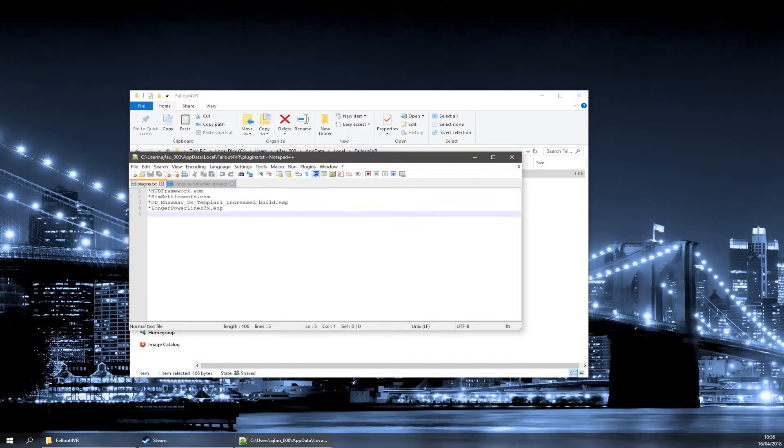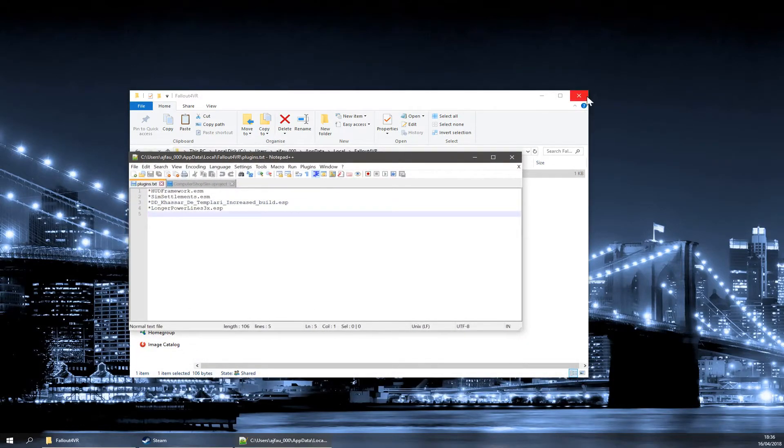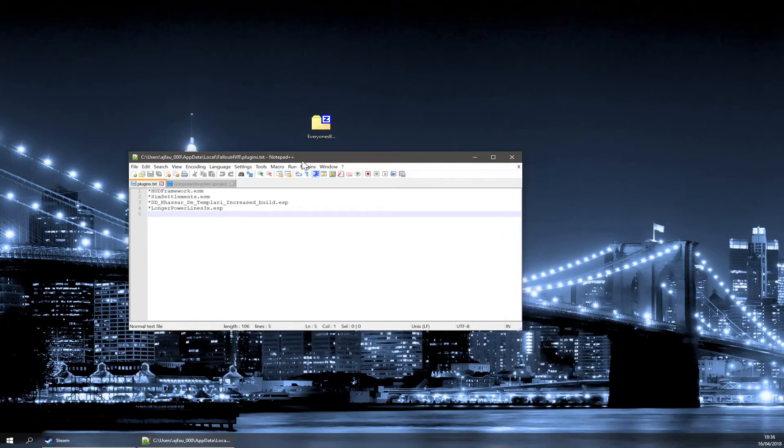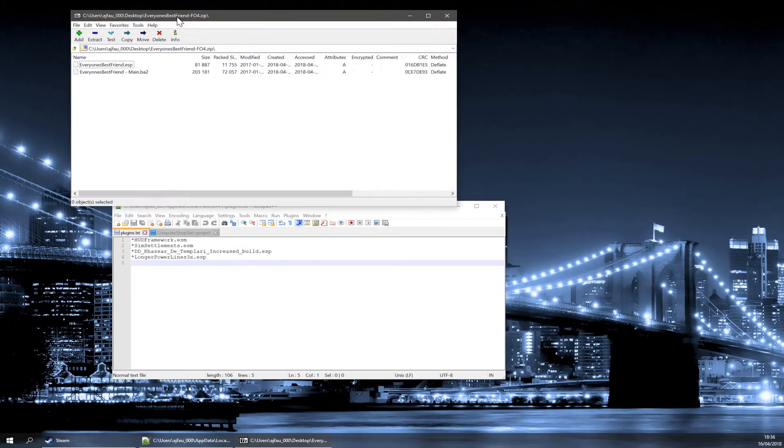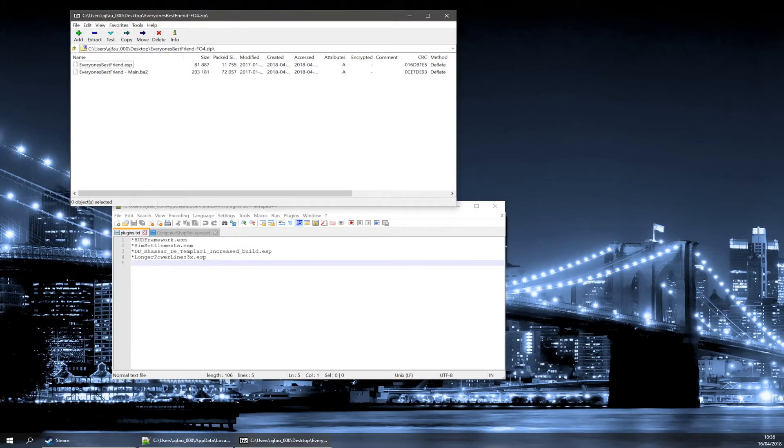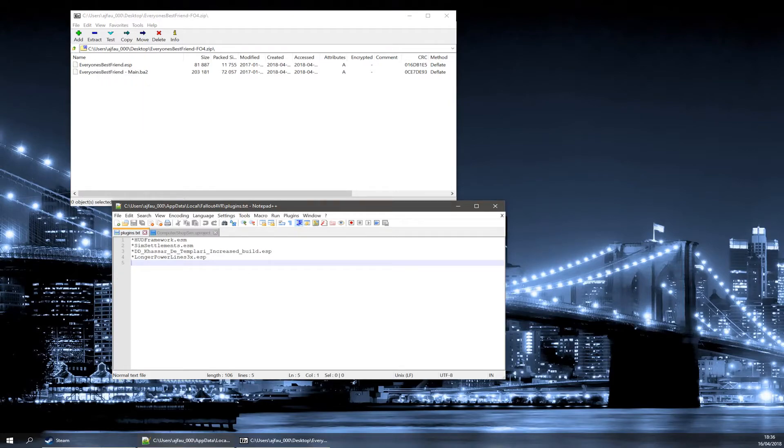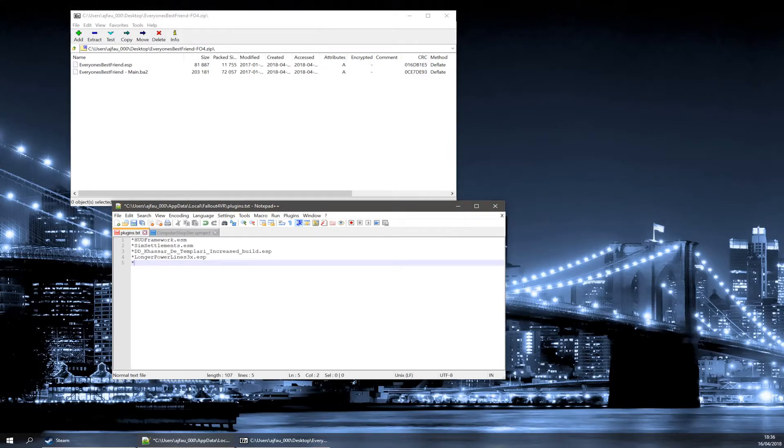You can see that there are my other mods in here, but you need to add a new line in. As you can see, the .esp file of Everyone's Best Friend is EveryonesBestFriend.esp. Simply, you put a star, and then you type in the mod name. So, EveryonesBestFriend.esp.